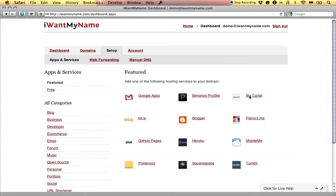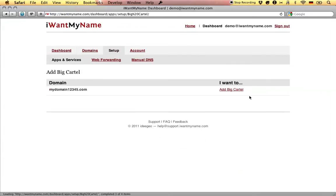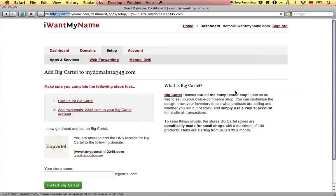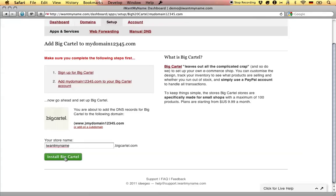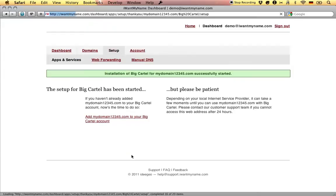Adding Big Cartel to your domain name is really easy. Simply go to the Setup tab in your I Want My Name dashboard, choose the Big Cartel app, enter your store name and click on Install Big Cartel. That's it, you've just added Big Cartel to your domain name at I Want My Name.